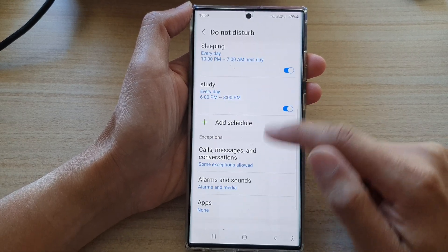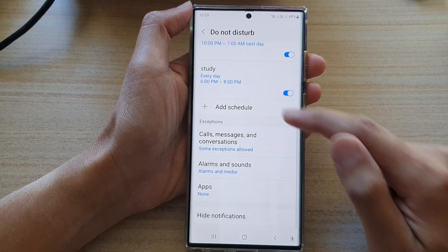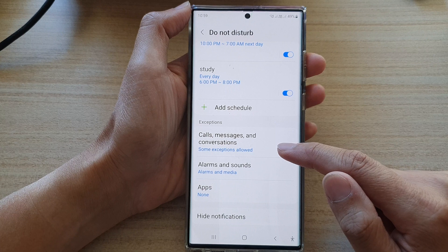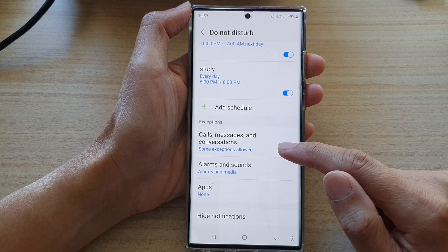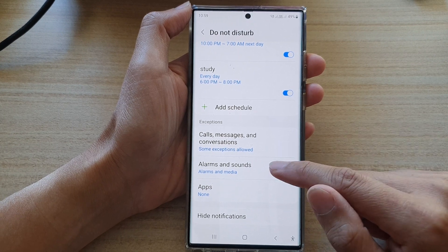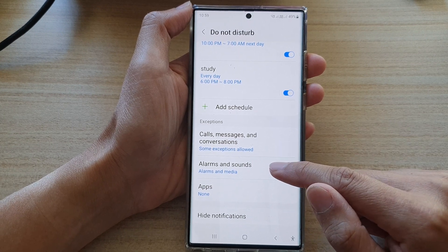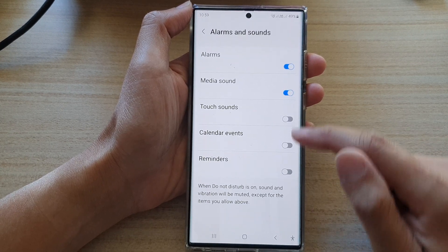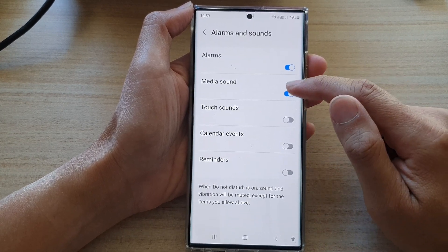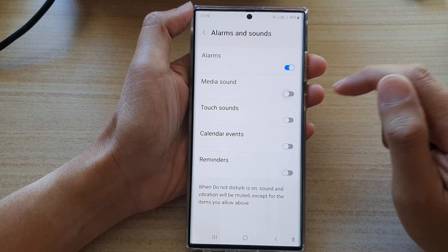Next, go down and tap on Alarms and Sounds. In here, tap on Media Sound.